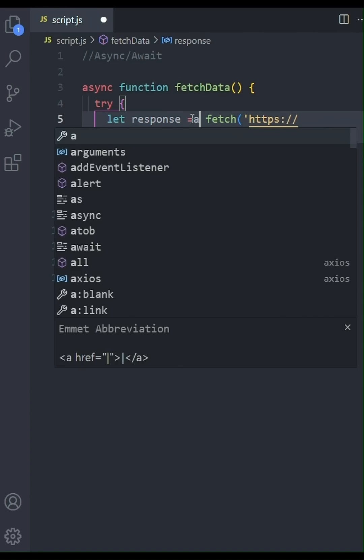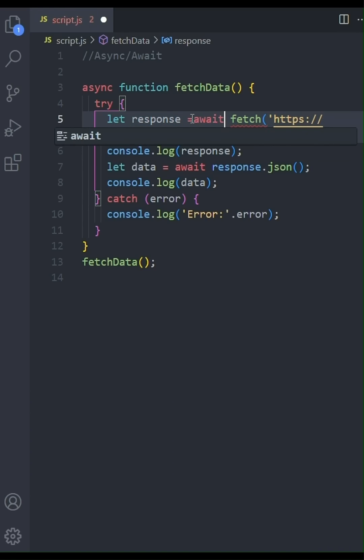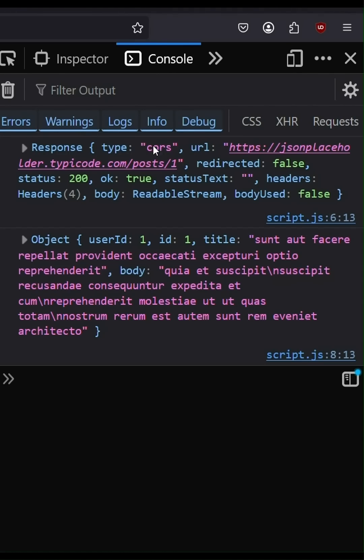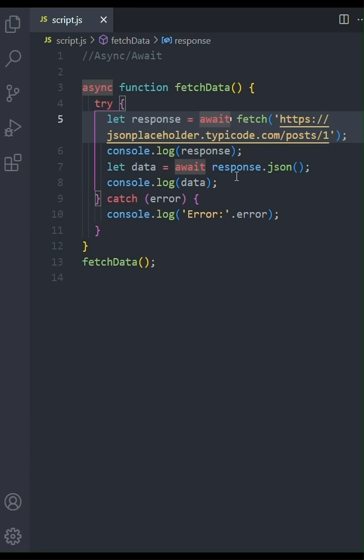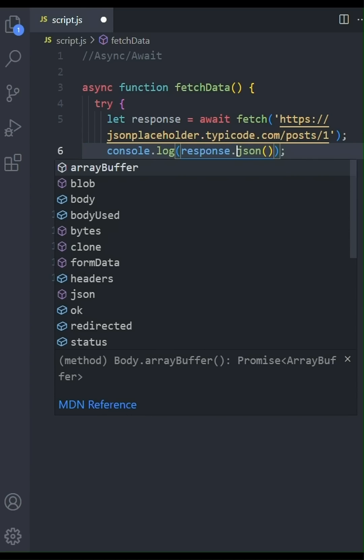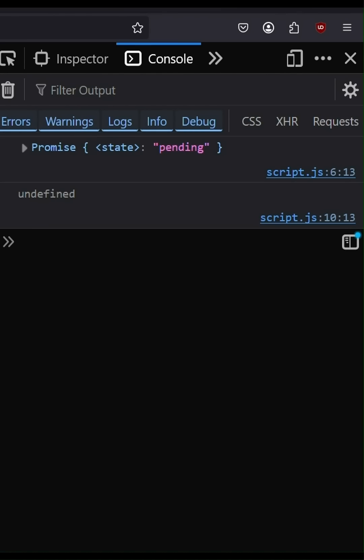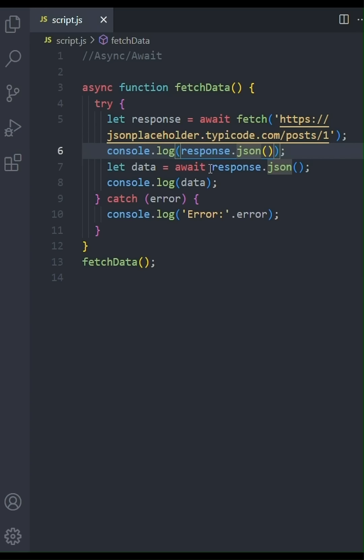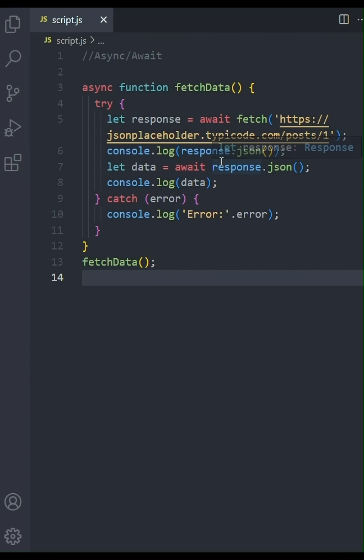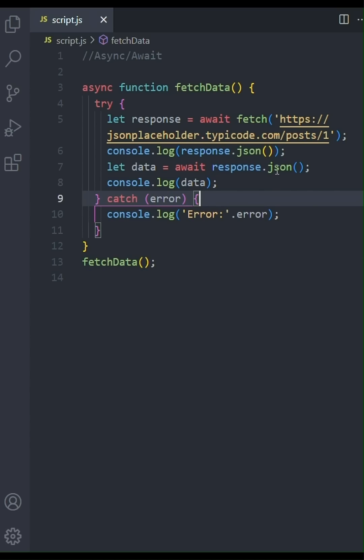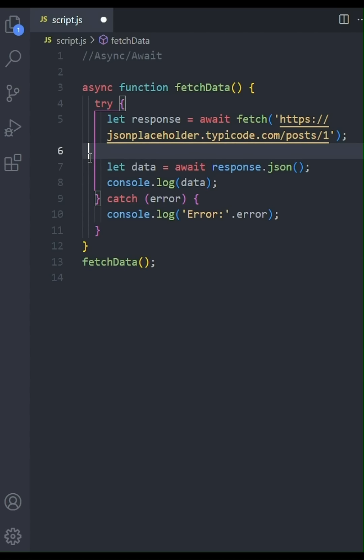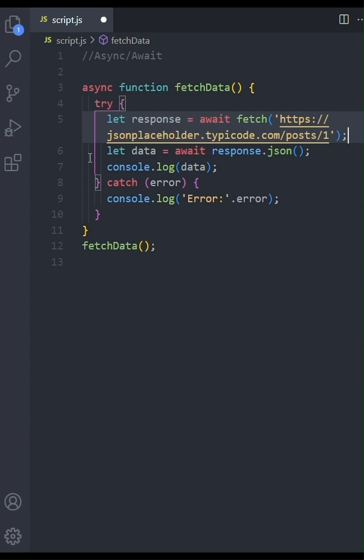Now that the request is complete, the response object includes useful information like the status code, which is 200, okay in this case. Same will happen if we directly log response JSON to the console. This is because JSON also returns a promise. The key takeaway here is the use of await. It makes asynchronous code look and behave a bit more like synchronous code, which makes it easier to read and reason about. And don't forget to use JSON to parse the response if you're expecting JSON data.